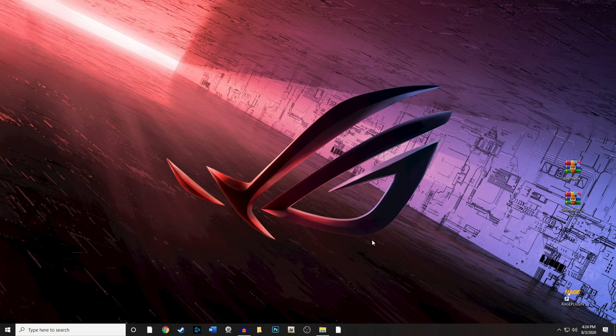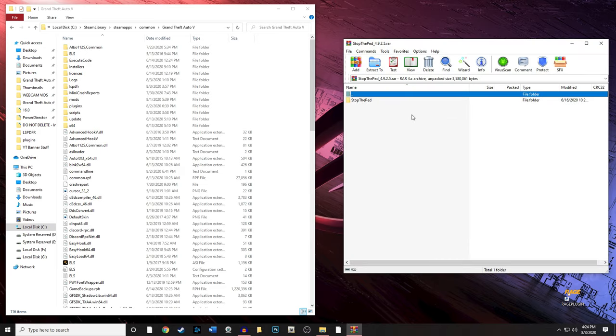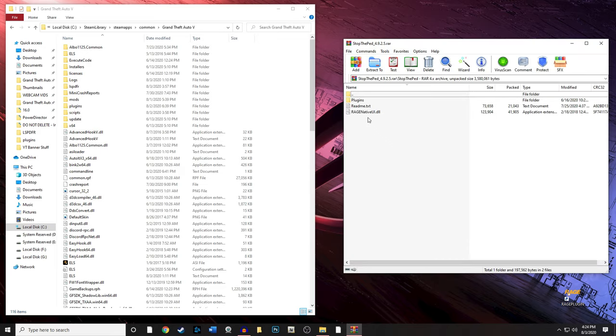To install Stop The Ped it's very simple — just like any other plugin. If you don't know how to install plugins, make sure you watch my plugin install tutorial for 2020. It's probably the most up-to-date tutorial out there. Go to your main game directory, and open up the Stop The Ped zip file.